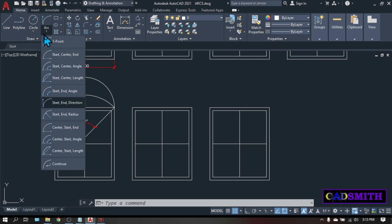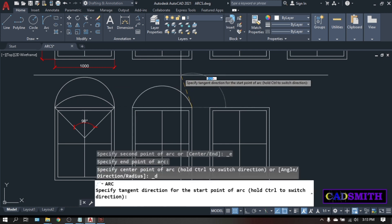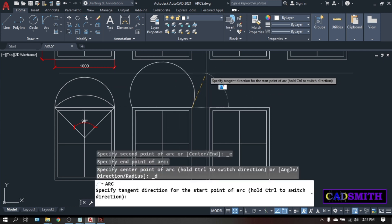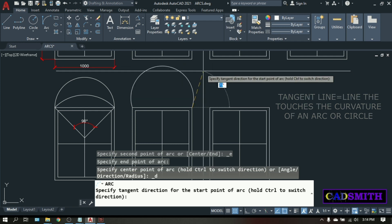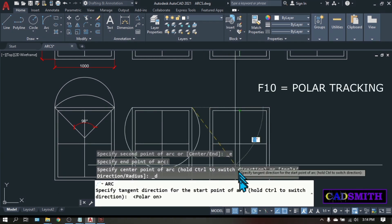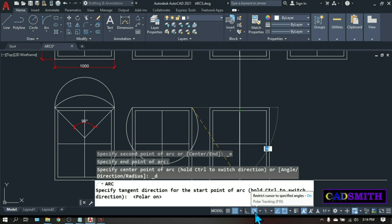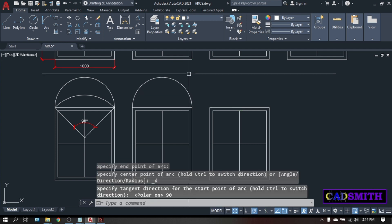The second option under the start-end is the start-end-direction. Pick, then pick both ends of the window. There will be an imaginary tangent line that will appear — this cream-colored dotted line — and the radius of the arc will be determined by the movement of this tangent line. A tangent line is a line that touches the curvature of an arc or a circle. You can press F10 for polar tracking or click the polar tracking icon under the status bar. For now let's pick 90 degrees — this is now your arc.